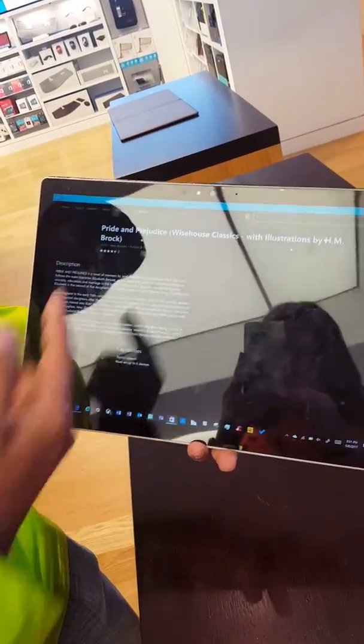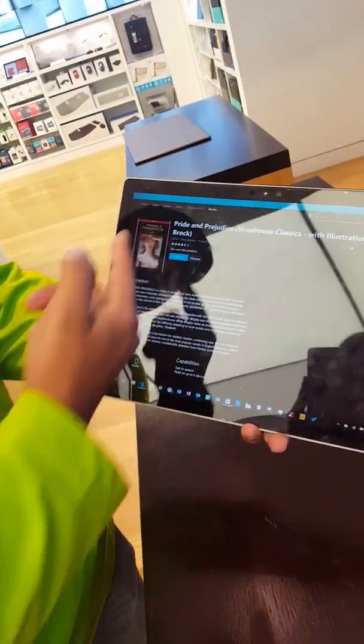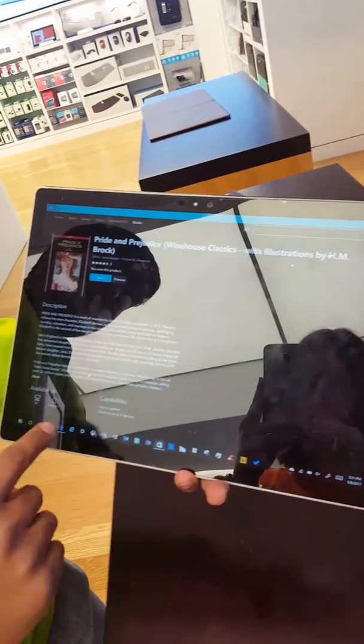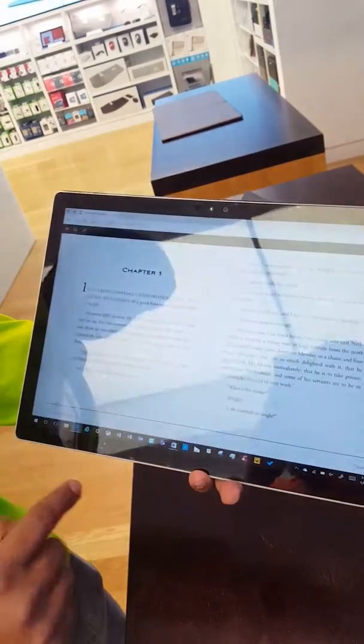In this case I've chosen Pride and Prejudice. I already have that loaded in my Edge browser so let's go and read it.